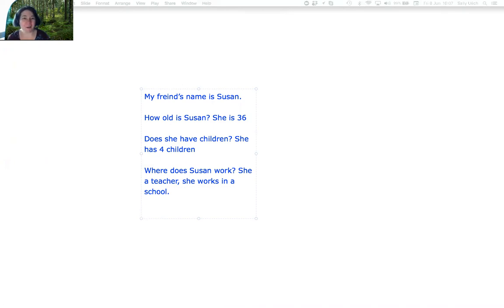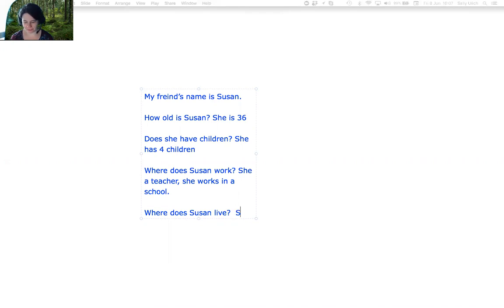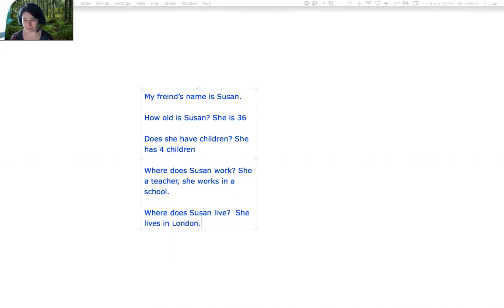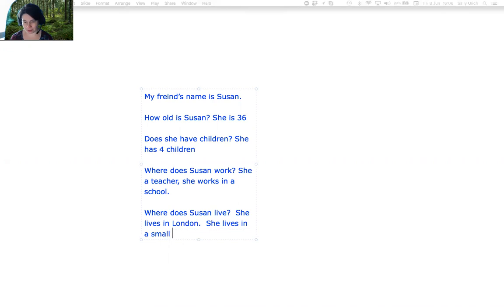Where does she live? Where does Susan live? She lives in London. I mentioned something else about where she lives. She lives in a small green house.